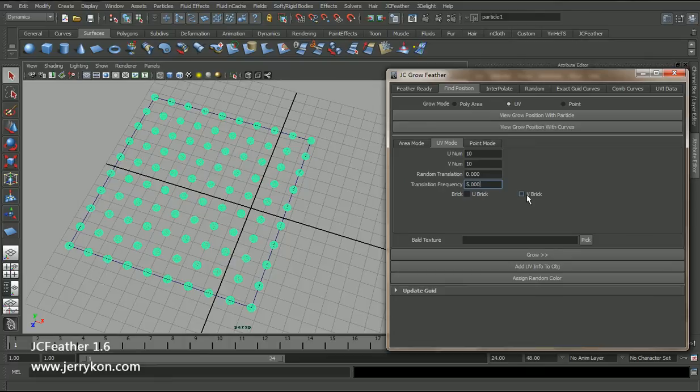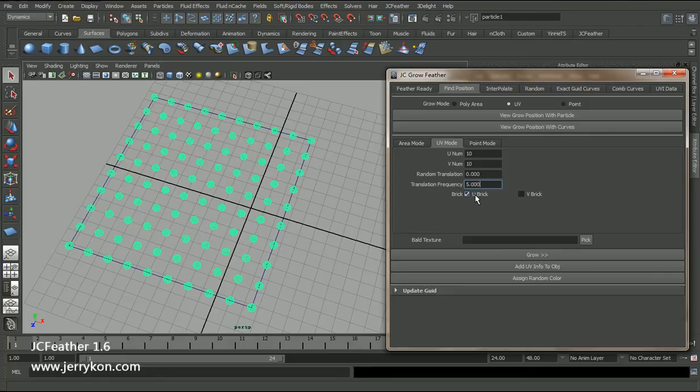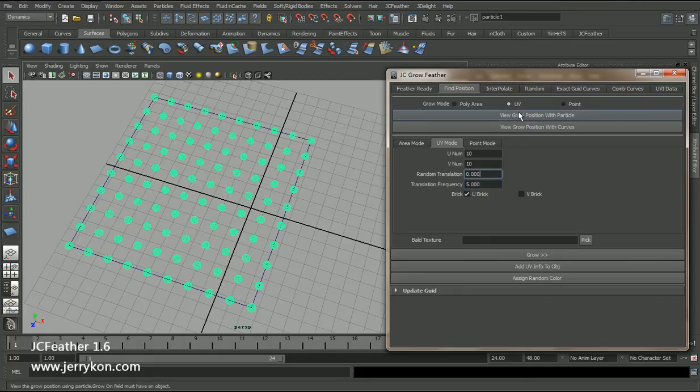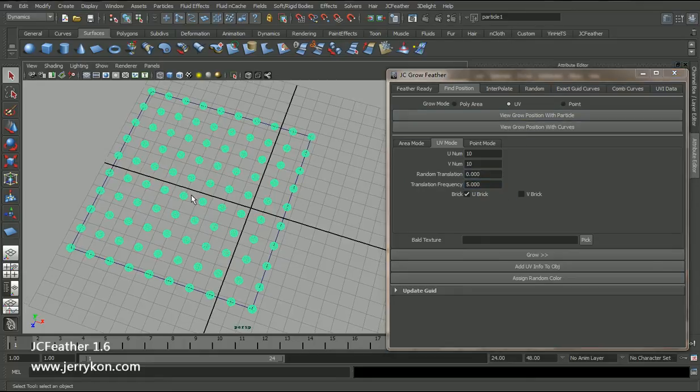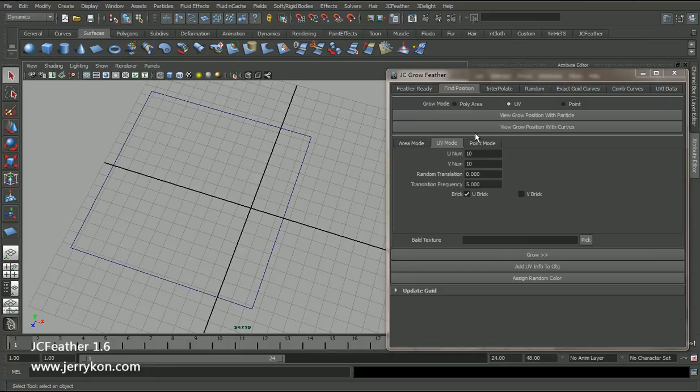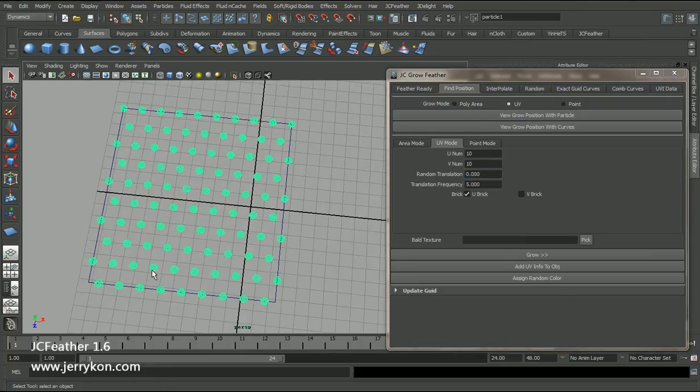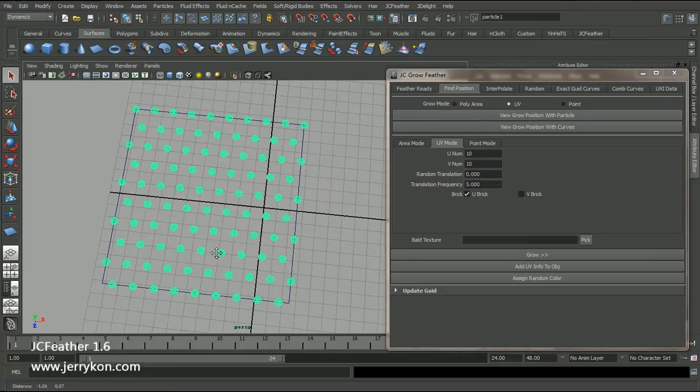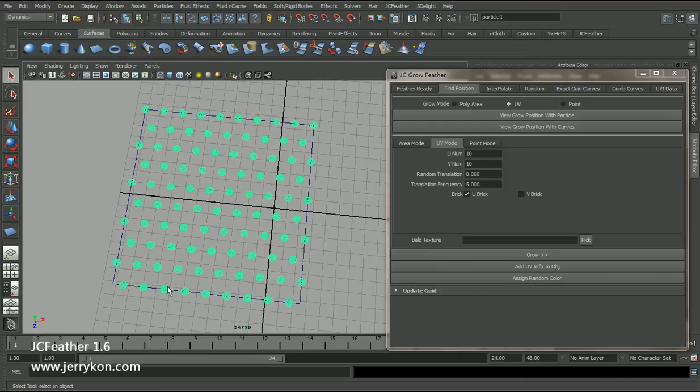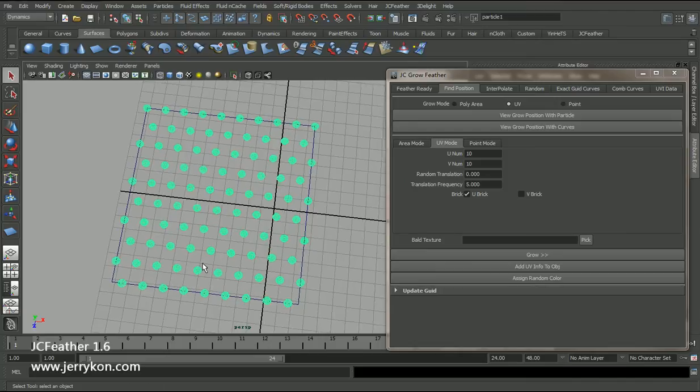U break and V break means if we check this on, we will have a break effect along the U direction and the V direction. Now I will click this button again. First, delete. Click. Now we have a particle grid which has a break effect in the U direction.